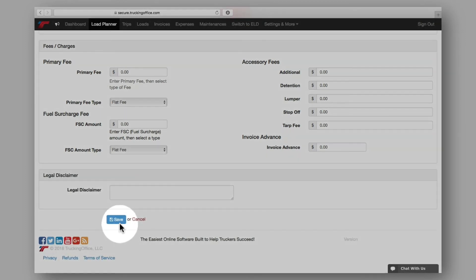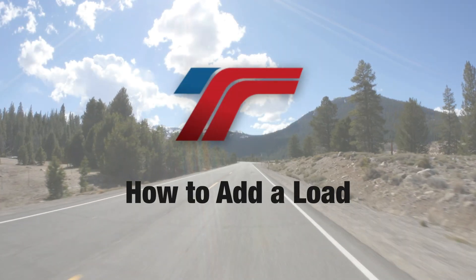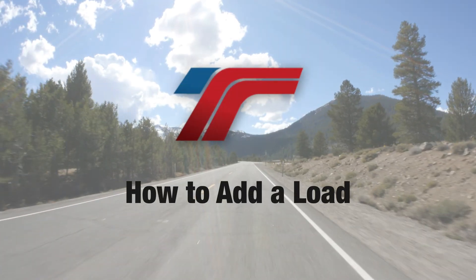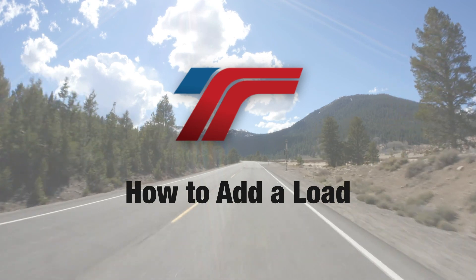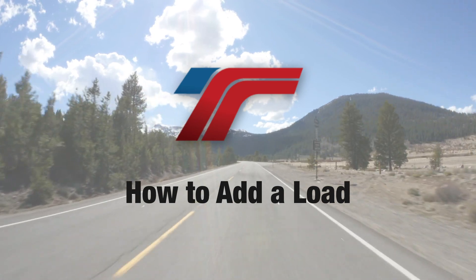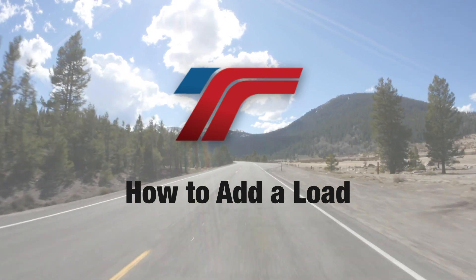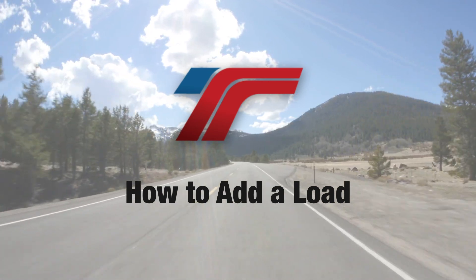Remember to save your information and you're all finished. Congratulations! You've just created and added a load, and now it's ready to be assigned to a trip.